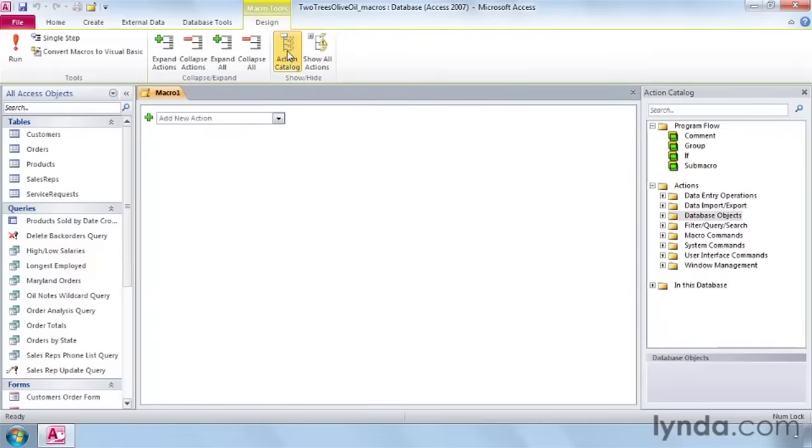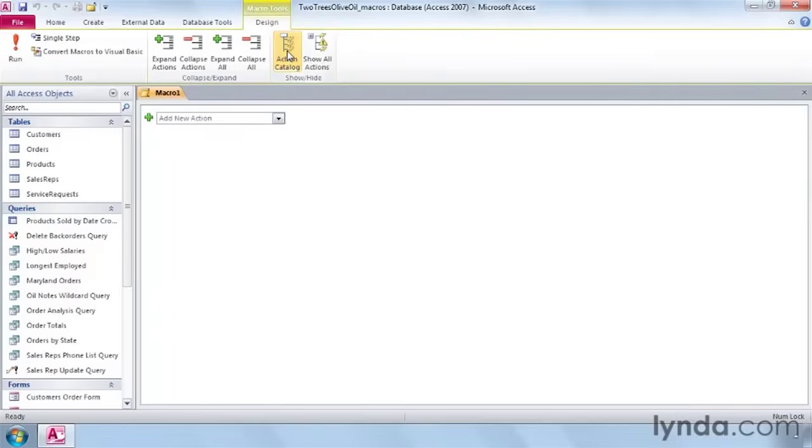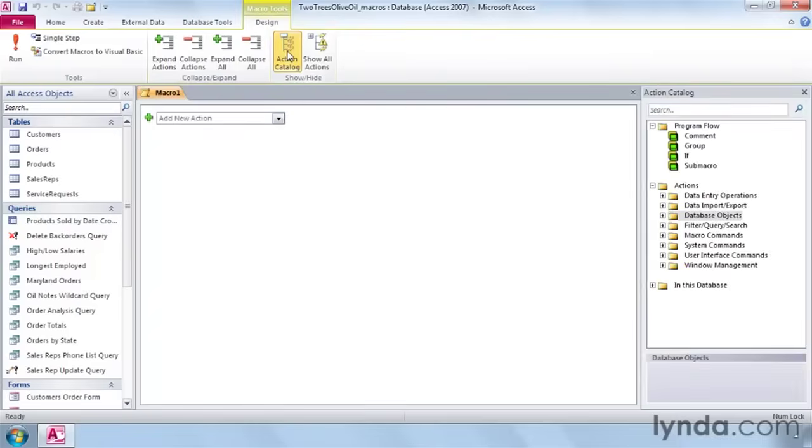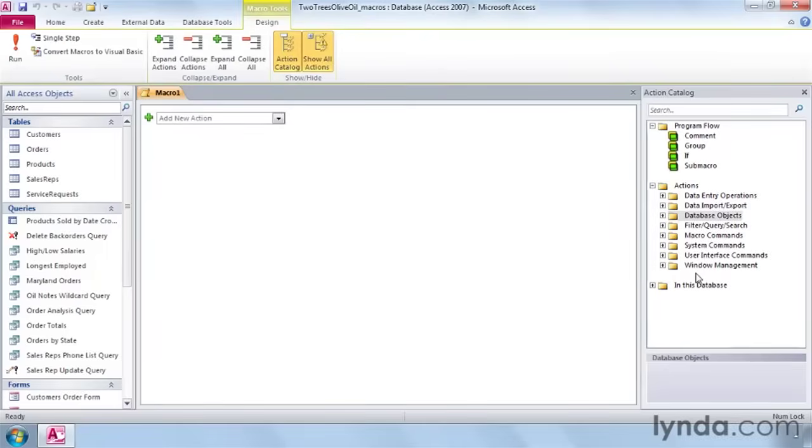And here is a button to toggle on and off the action catalog, which lists all the available macros. If you click on Show All Actions, you'll see additional macros here beyond the basic set.